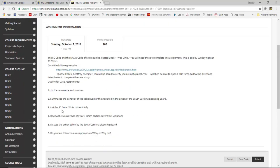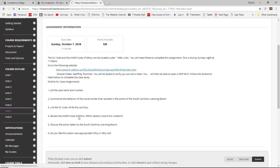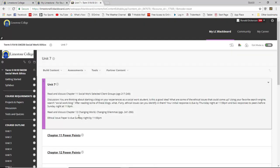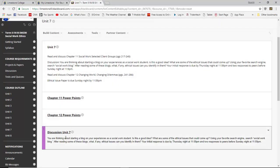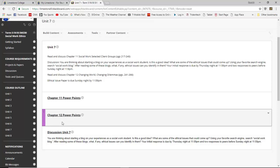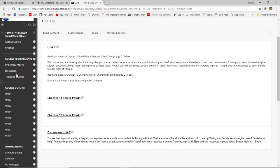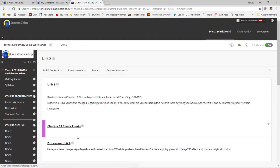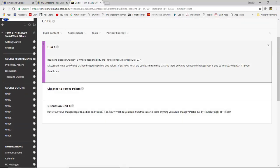If you have any questions about any of these assignments please do not hesitate to call me at 843-345-2226. Unit seven tells you what's required — reading assignments, your discussion assignment, and your PowerPoint. Remember all discussion assignments should be submitted in the discussion section of Blackboard. Unit eight lists everything you need to do to complete those assignments.